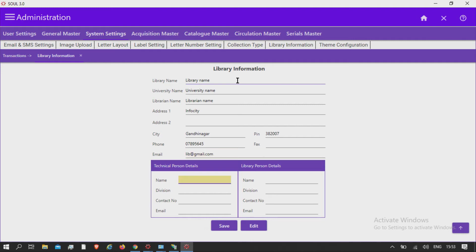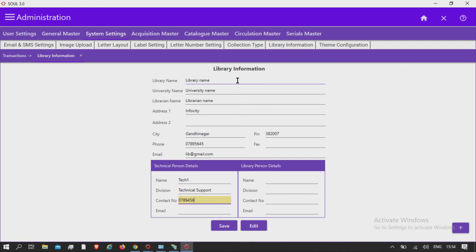Next, fill in the technical person details: name, division, the contact number, and email ID.